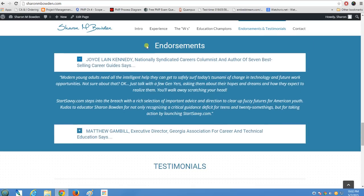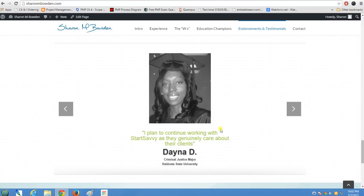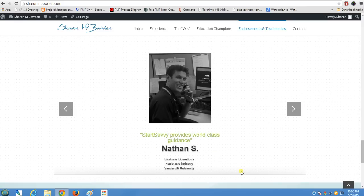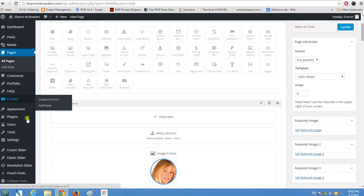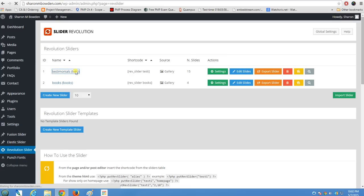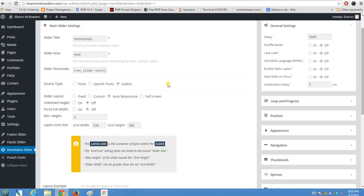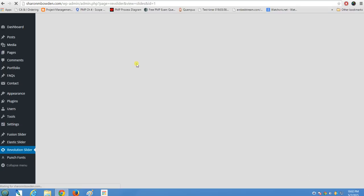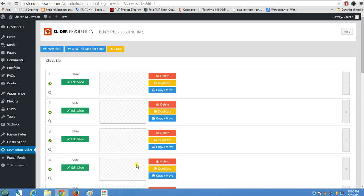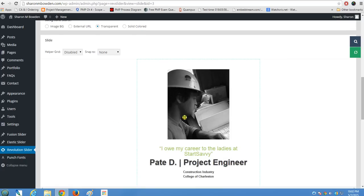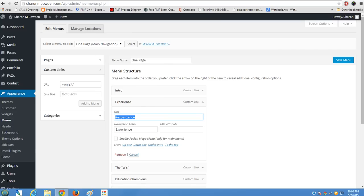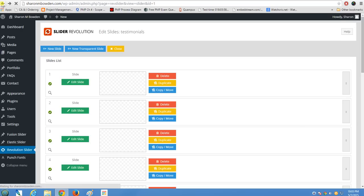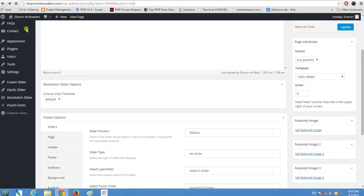The Endorsements and Testimonials section contains a testimonials area powered by a Revolution Slider. In the backend under Revolution Slider, there's a slider with testimonials defined, displaying different pictures on a five-second interval without pausing on hover. Going to 'Edit Slides' shows all the individual testimonial slides. I'll use the back button here since re-loading takes extra time.